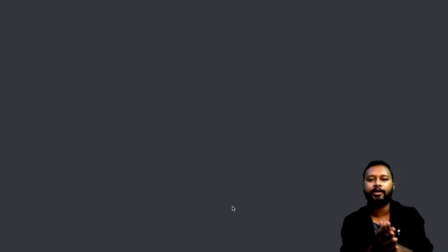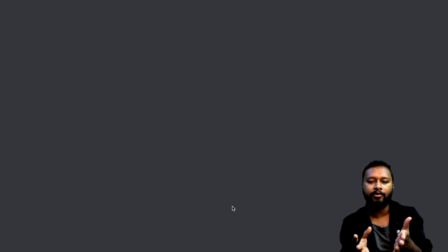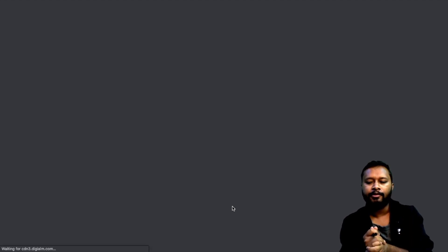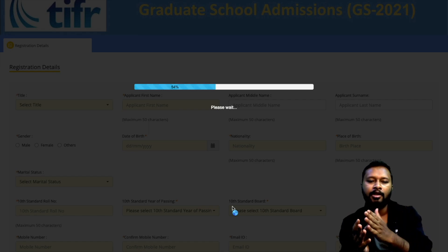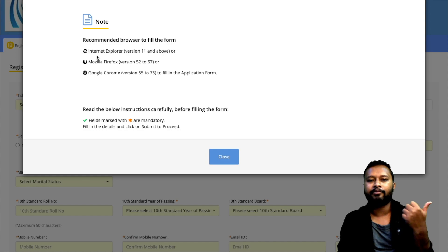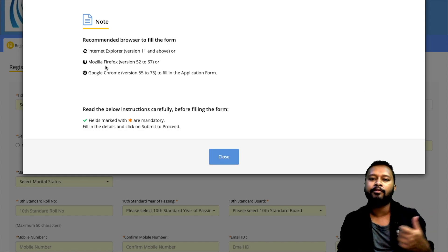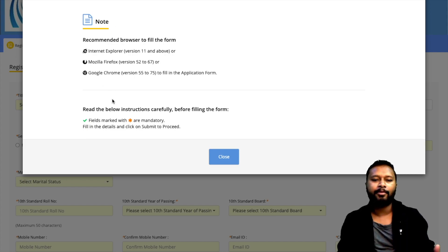You will be redirected to the page where you can fill the form. It will load depending on your internet speed. The recommended browsers are: Internet Explorer version 11 and above, Mozilla Firefox version 52 to 67, or Google Chrome version 55 to 75. Fields marked with a star are mandatory and must be filled.